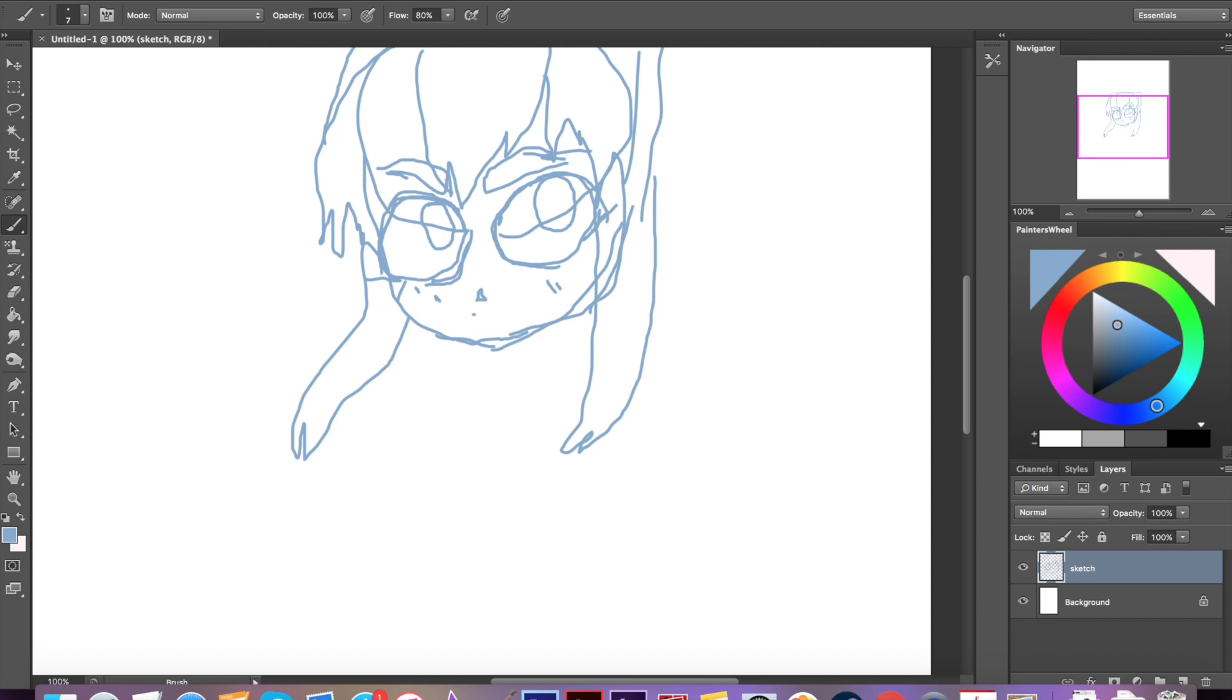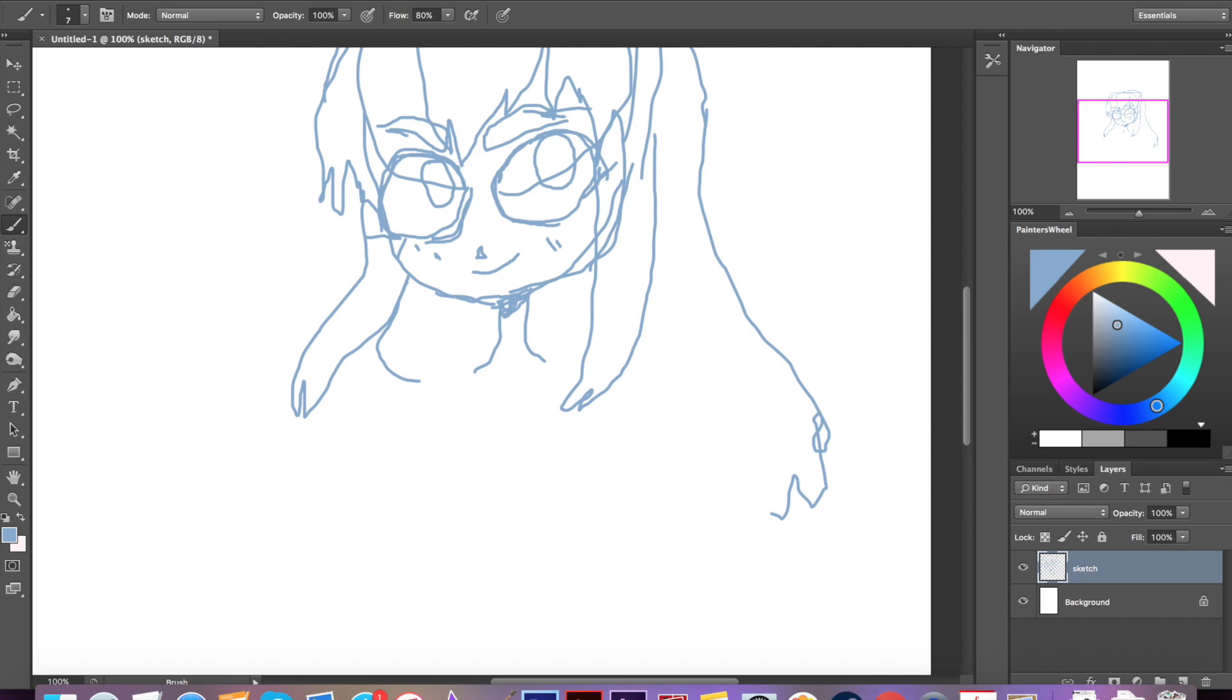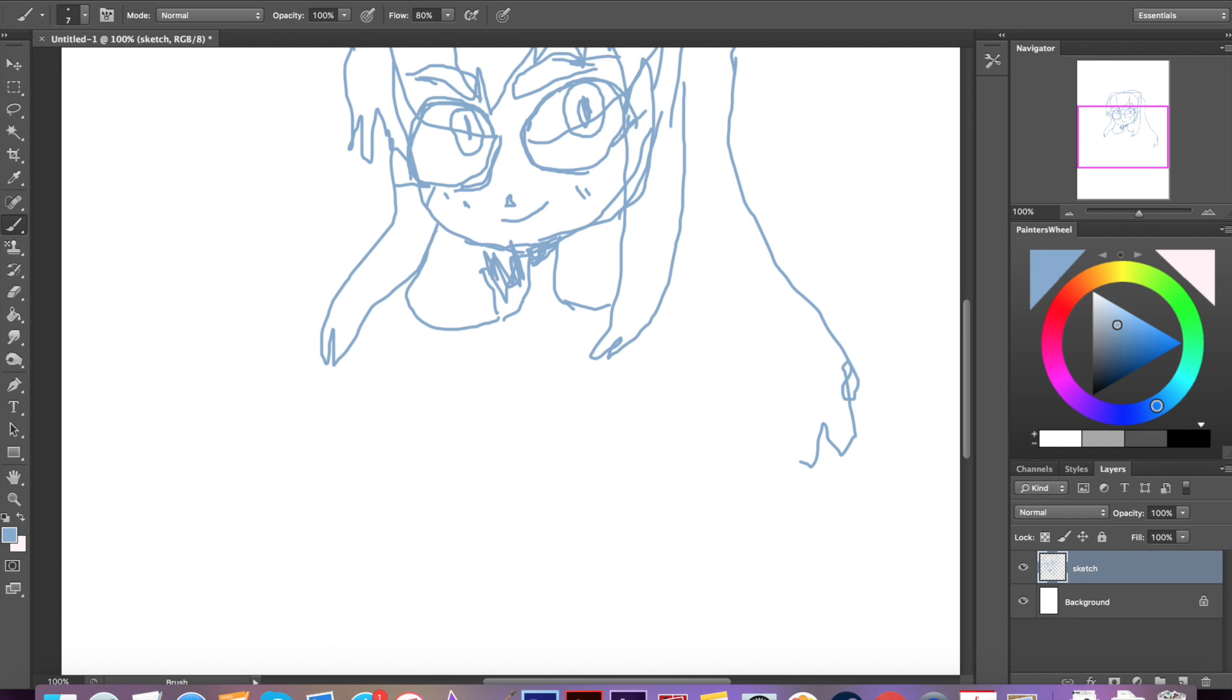This is kind of a double challenge for me because I'm actually left-handed, so I only use my mouse with my right hand. So I did it with my off hand as well as not using the tool that I'm usually used to.